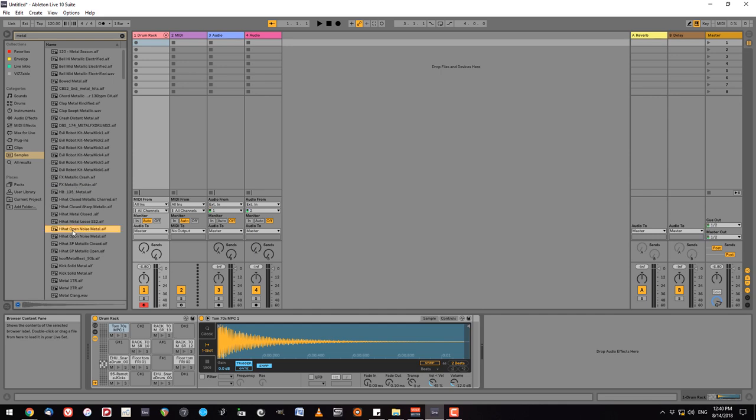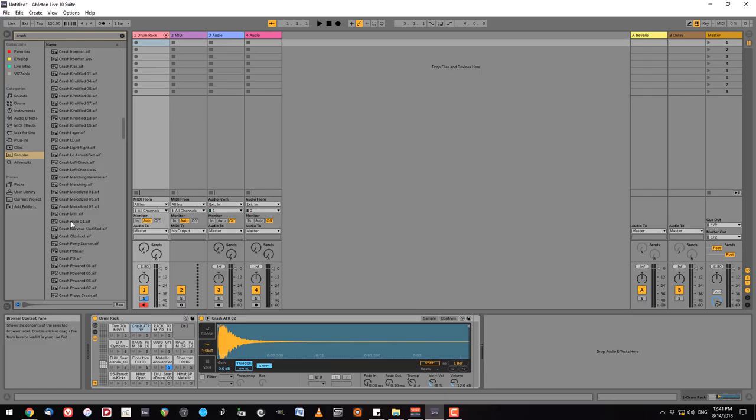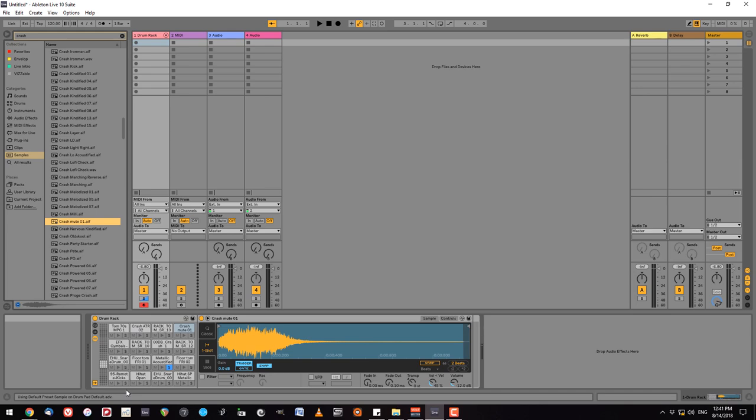There's the hi-hat. And a muted crash. That'll round it out nicely. Okay so here is my entire kit.